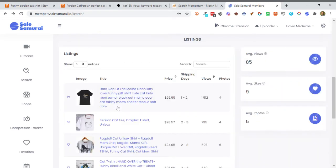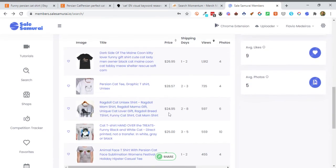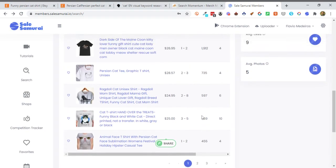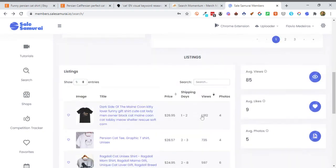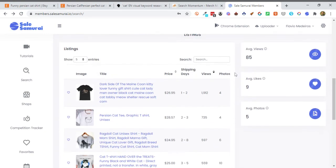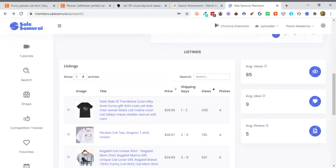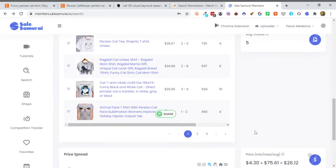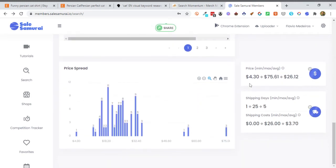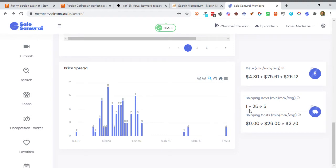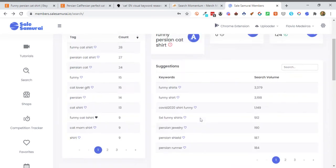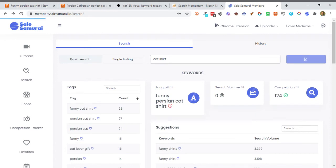And it also tells me some other things here also. So the average views is only 85, average likes, average photos, and then also the price spread. It tells me that the minimum amount is $4.30, $75 is the max, and $26 is the average. And then also it tells me the same thing for the shipping days and shipping costs. So if you're looking, this is a really good way to do it. Let's just go broad now instead and see what it shows. You'll see the difference because this one was long tail and the next one is not going to be.